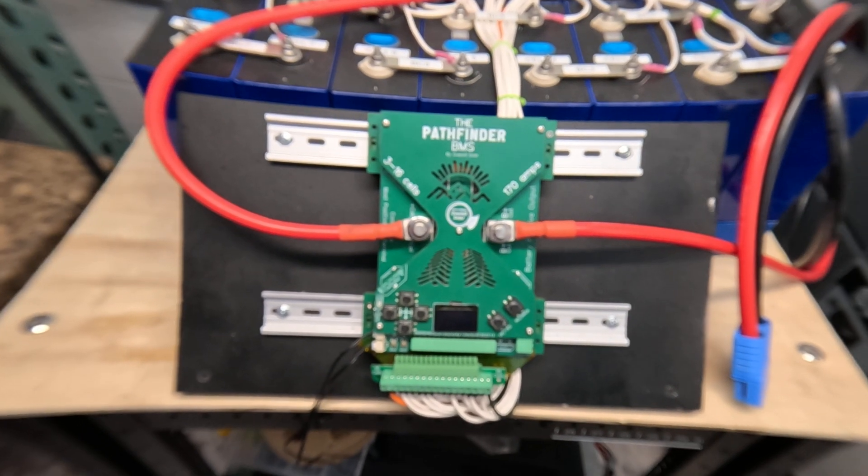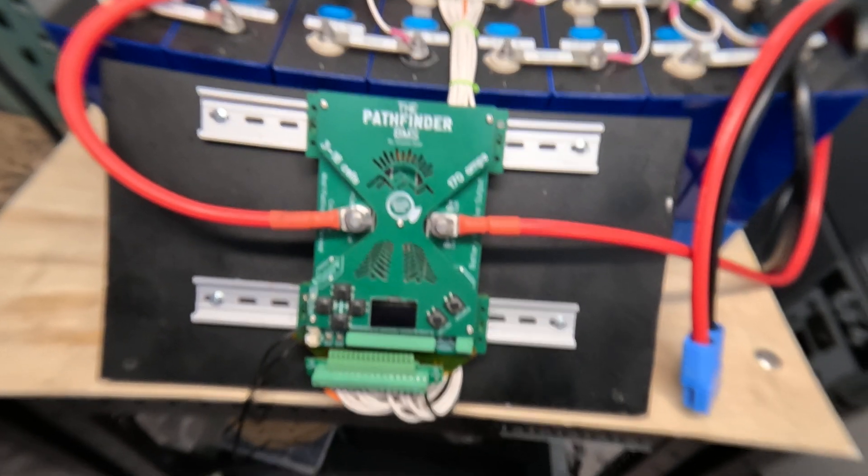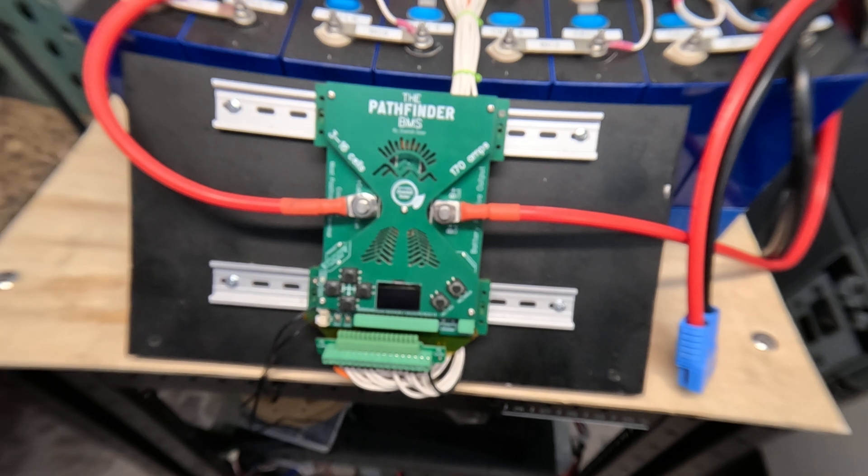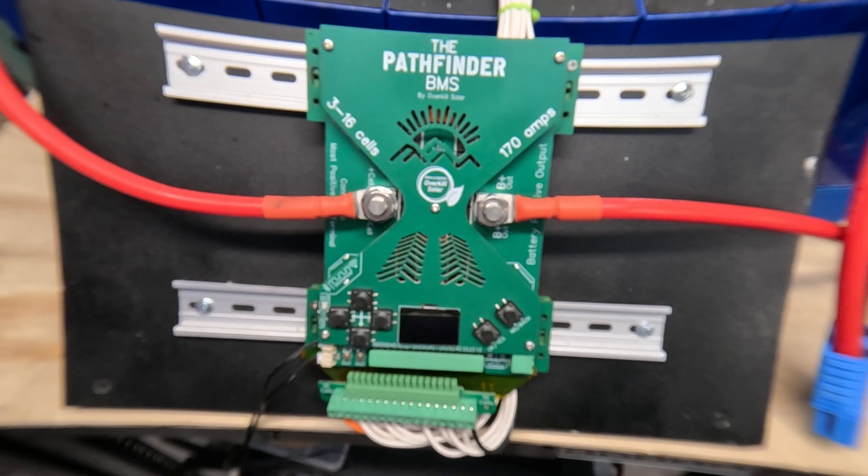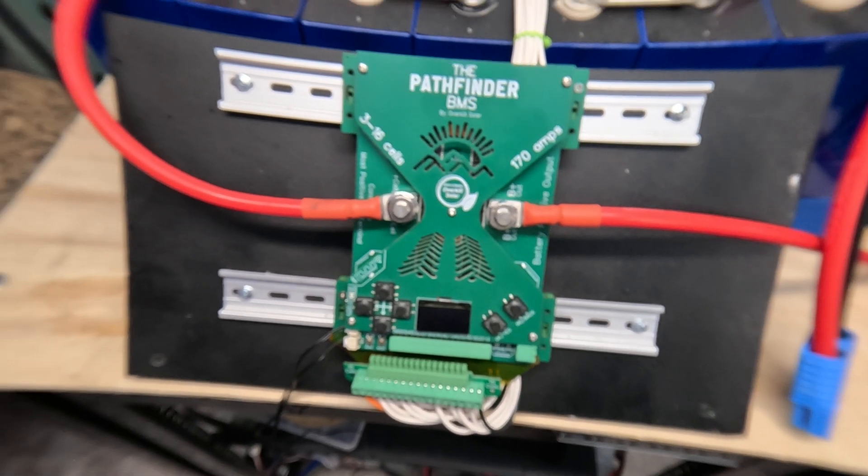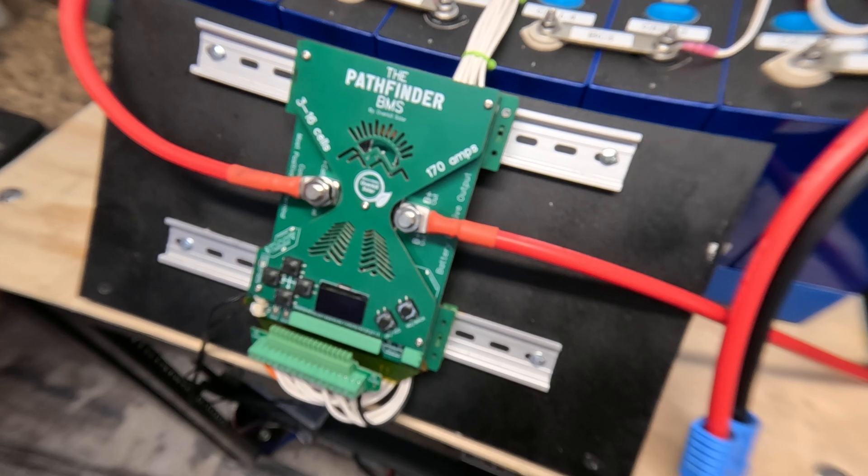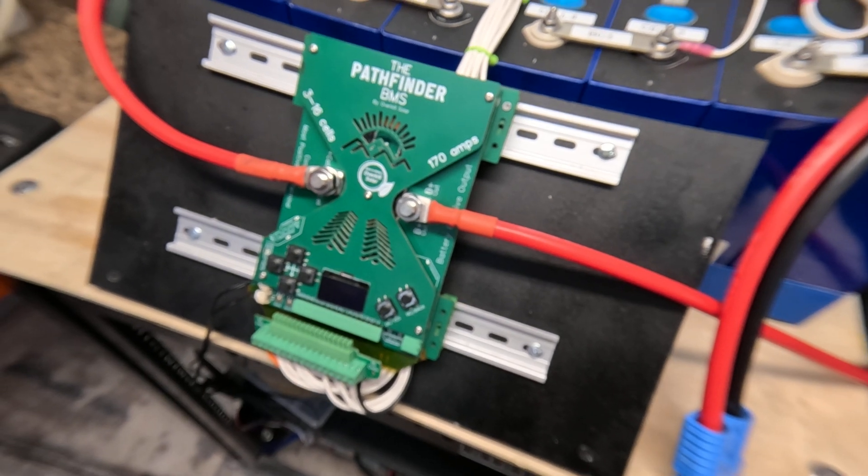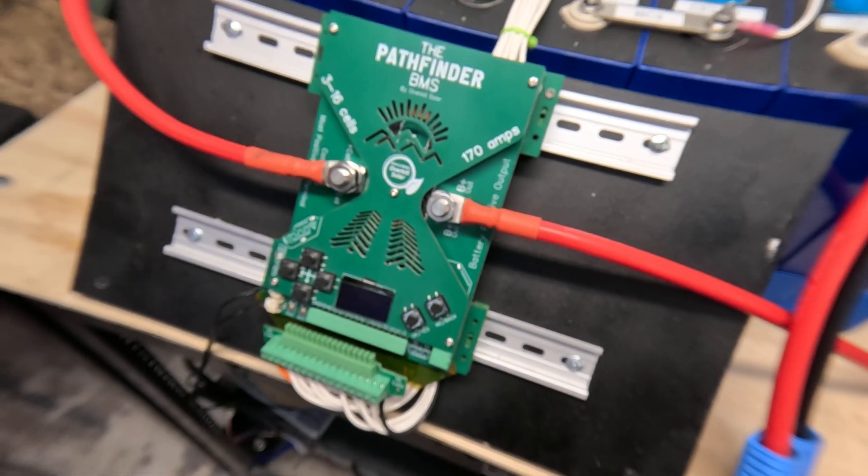This is a quick demo of the Pathfinder BMS to show what kind of progress we've been doing. It looks a lot the same as the last time I showed it off, but we've done a lot of work on the firmware program.